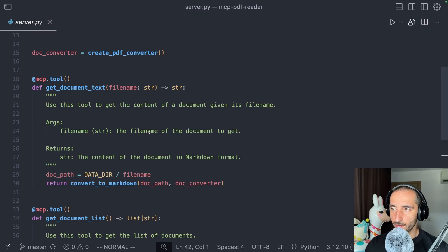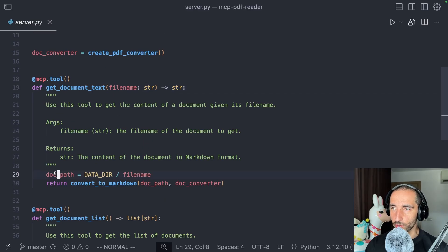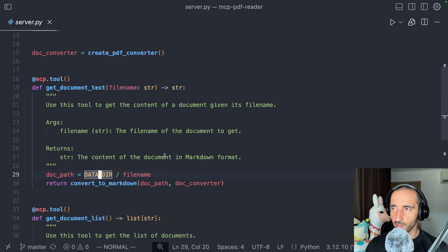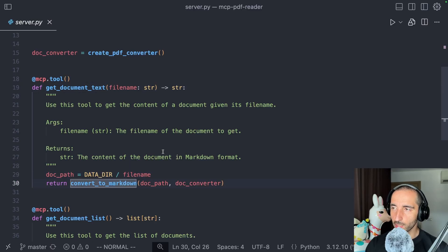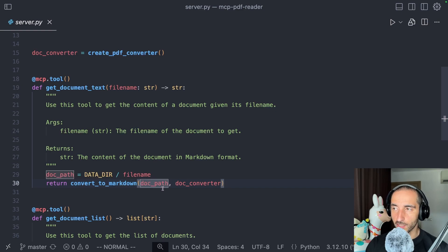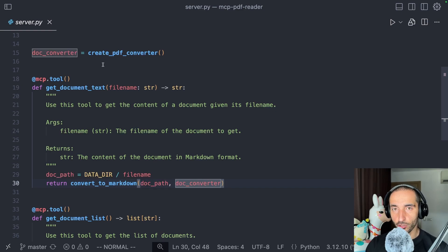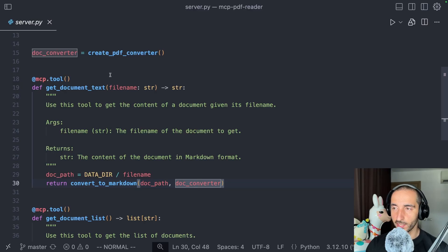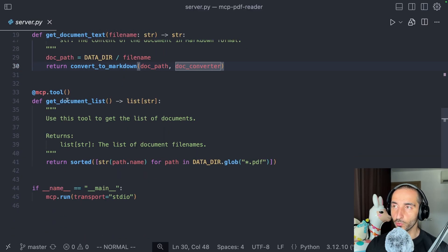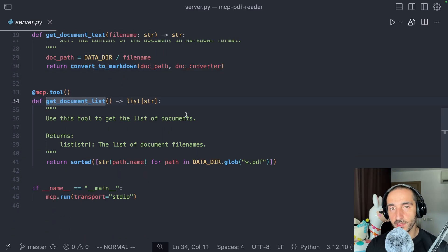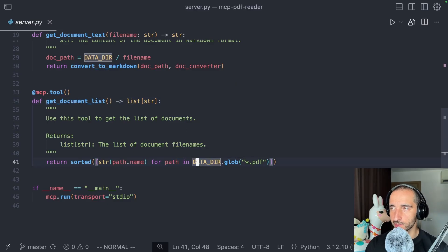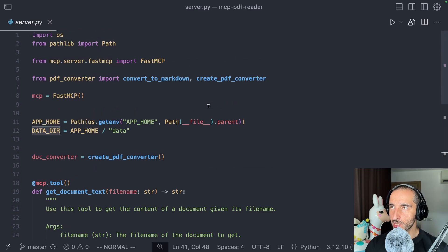Let's have a look at the tools. For get document text, we're going to be giving a path to the file name that's within the data directory, and then we're going to be calling this function convert to Markdown given the document path and the document converter. The other tool is get document list, and this tool is simply enumerating or listing the available PDF files within the data directory.